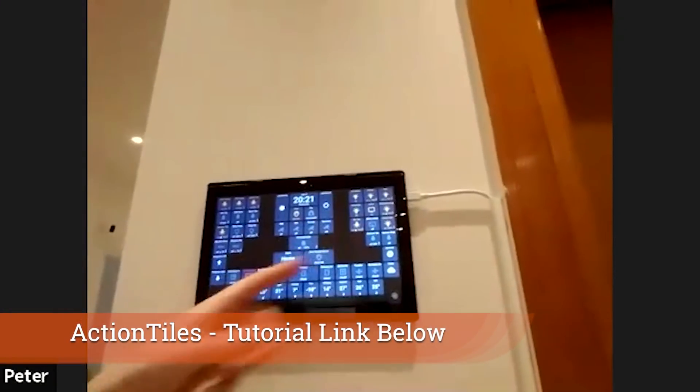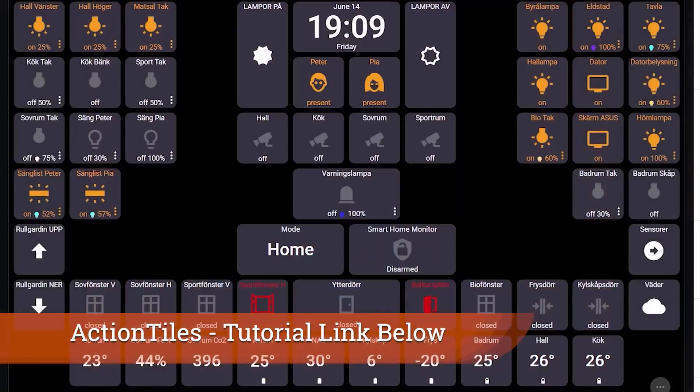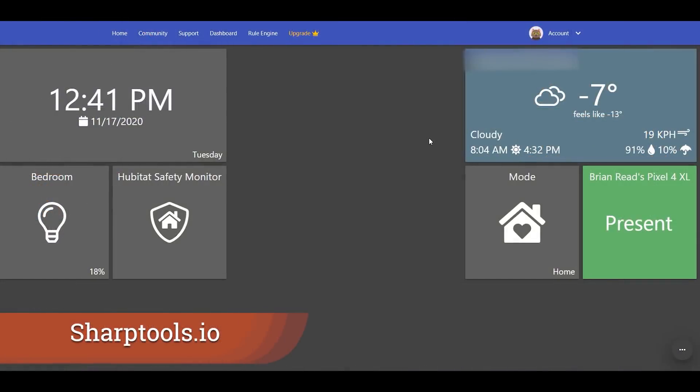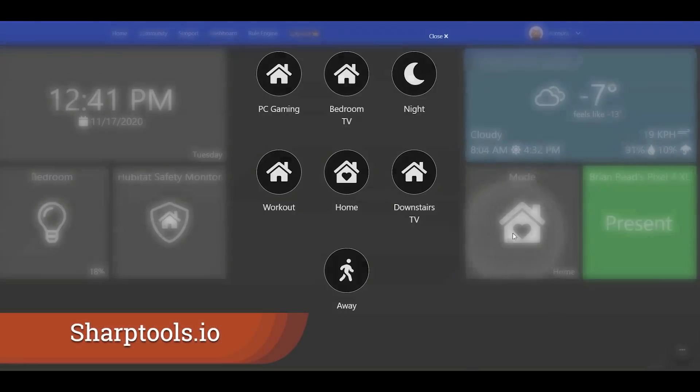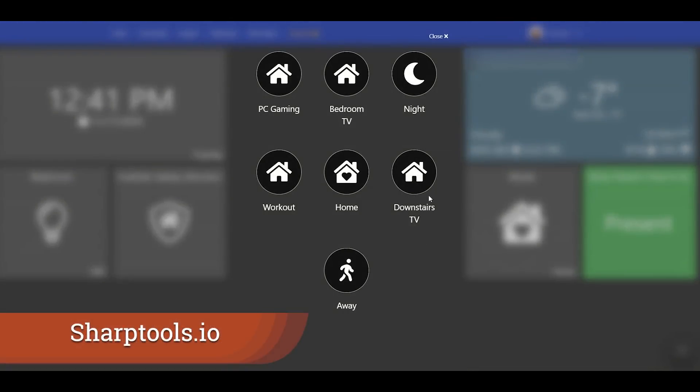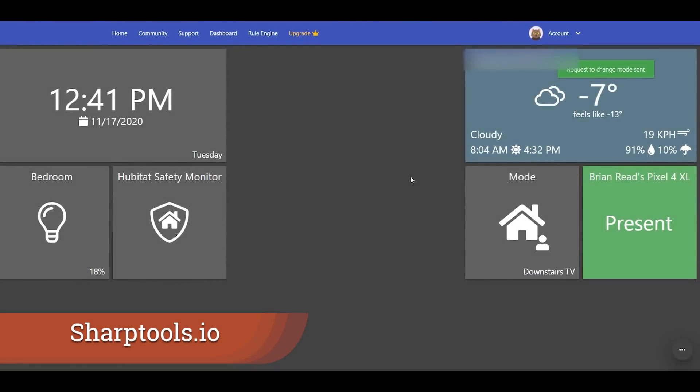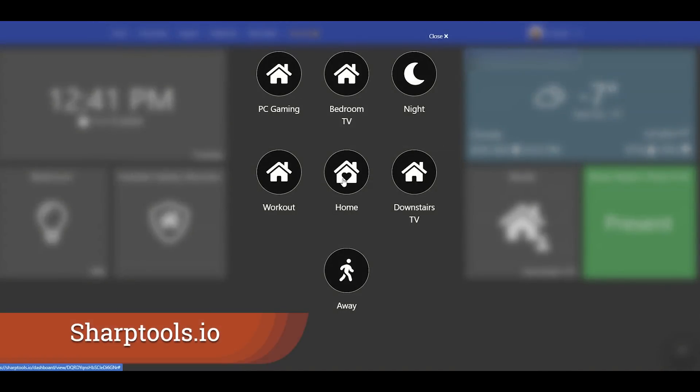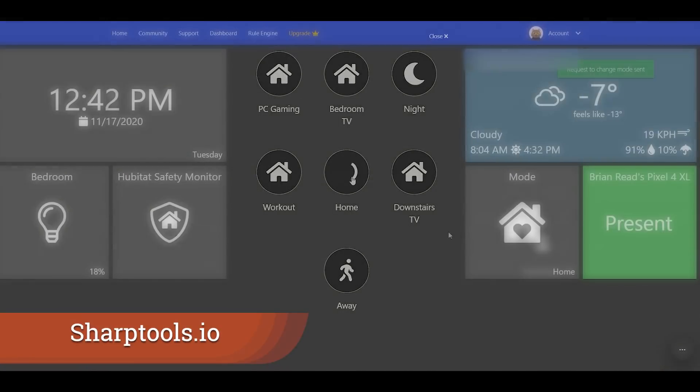And the last one is if you have Action Tiles or something like Sharp Tools you now have the ability to create these great interfaces that allow you to execute both the scenes and hit that virtual switch on and off so you have all these different control methods available to you now with just a simple movie mode and you can see what mode your home is in with those methods as well.